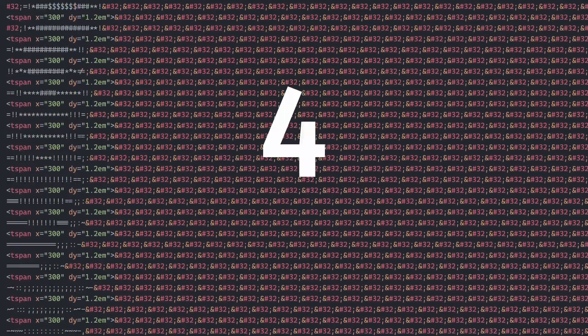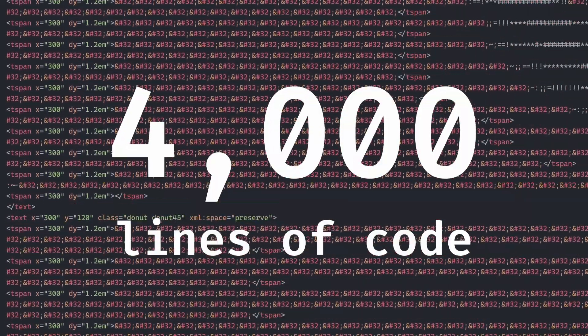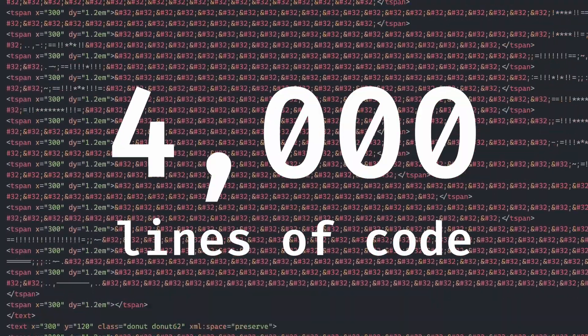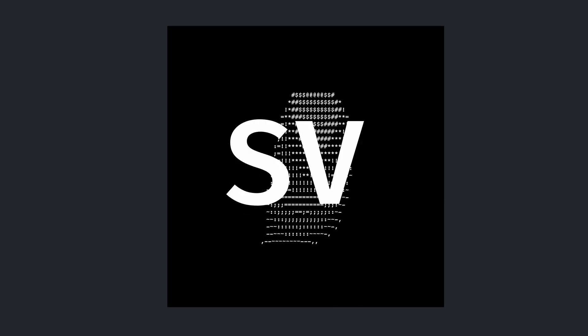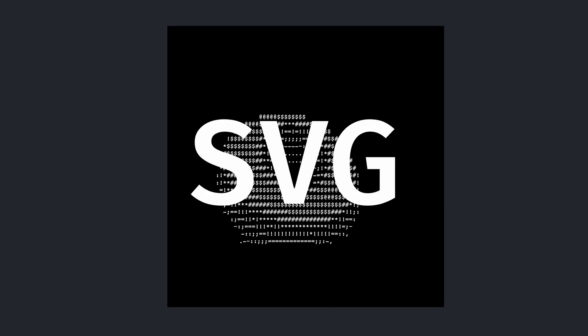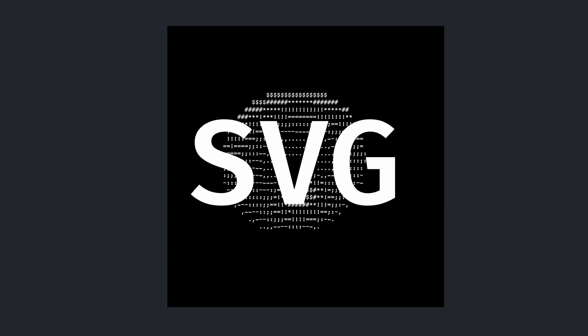This right here is over 4,000 lines of code to generate a 3D spinning ASCII donut in SVG. Yes, that's right, I made donut.c in an image format.